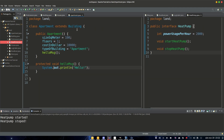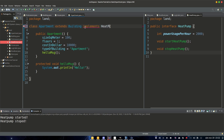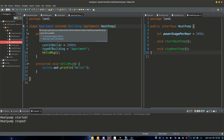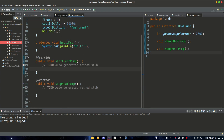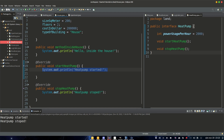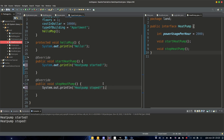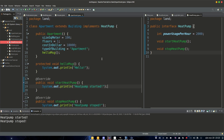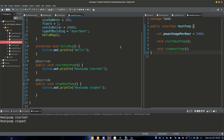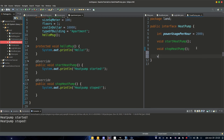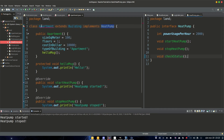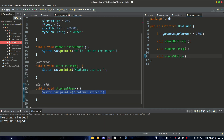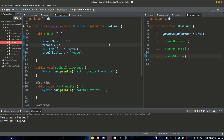So Apartment — let's bring it to the left here — extends Building and then implements HeatPump. Now we need to import those methods as well. Then we can go to House and copy-paste the startHeatPump and stopHeatPump methods into Apartment. That way we can make sure that every class that implements HeatPump also gets these methods. They will always have these methods because they are in the interface. And if we add something else — like 'checkStatus' — and save it, now we need to add those new methods in every class that is implementing this interface.